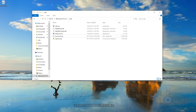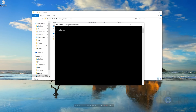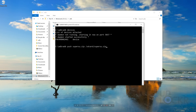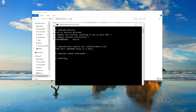Hold down Shift and right-click anywhere blank inside that folder, then hit Open Command Window Here. Type ADB devices — it should show the device. If it says unauthorized, look at the phone screen and tap Allow, then type ADB devices again and it should say device. After that, type: adb push supersu.zip /sdcard/supersu.zip — this pushes the SuperSU zip file to the device's storage. Hit Enter and it should confirm. Then type: adb reboot bootloader and hit Enter. Wait for the phone to reboot into bootloader mode, then type: fastboot flash recovery recovery.img and hit Enter.